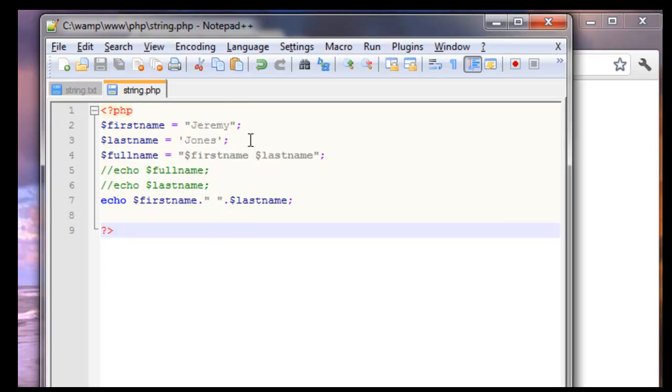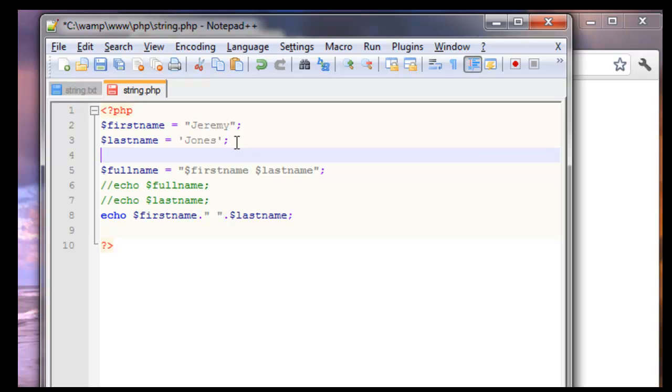Now you can concatenate just about anything. But you can concatenate variables together. So let's make another variable. We'll name it age. And we'll give it a value of 345.